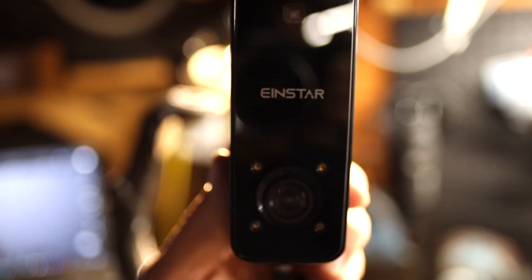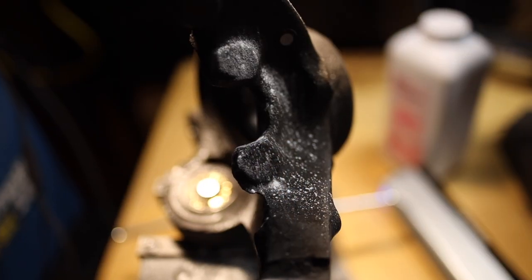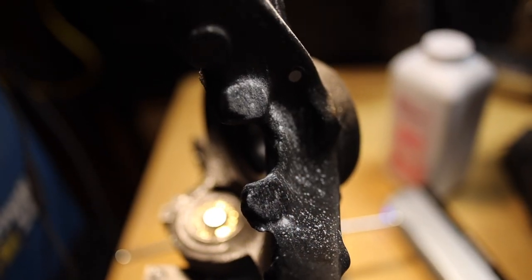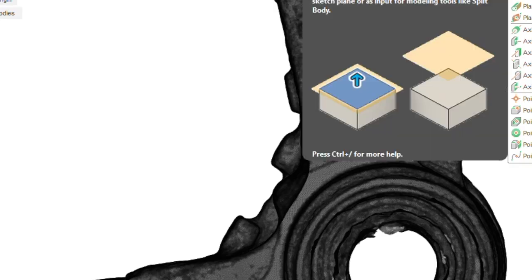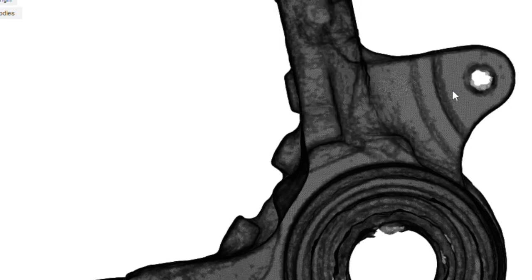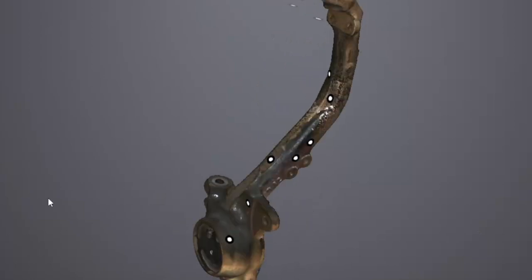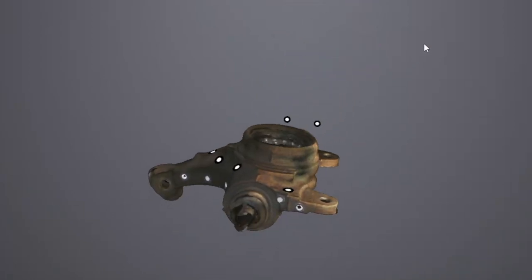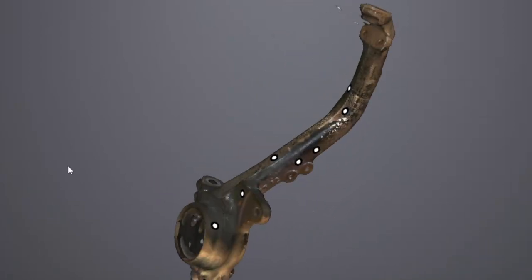For me this is a really exciting tool because you can very quickly bring in geometries that you don't have CAD for with high fidelity and with nice texturing.